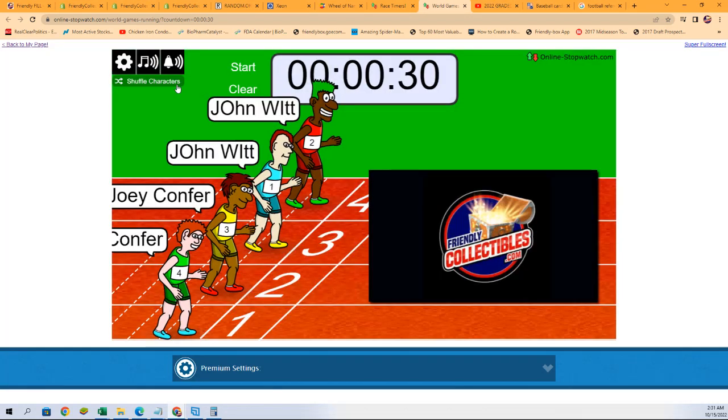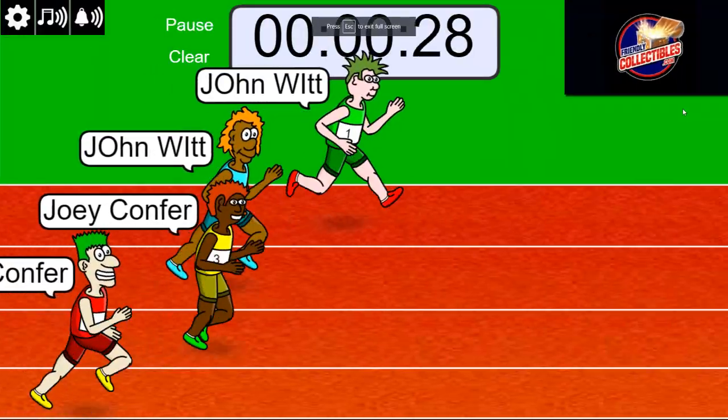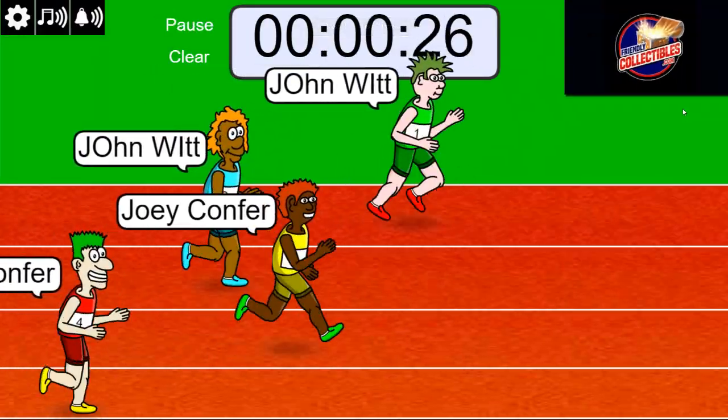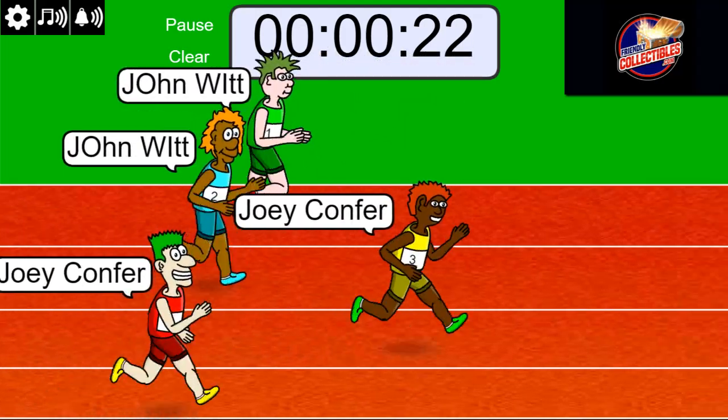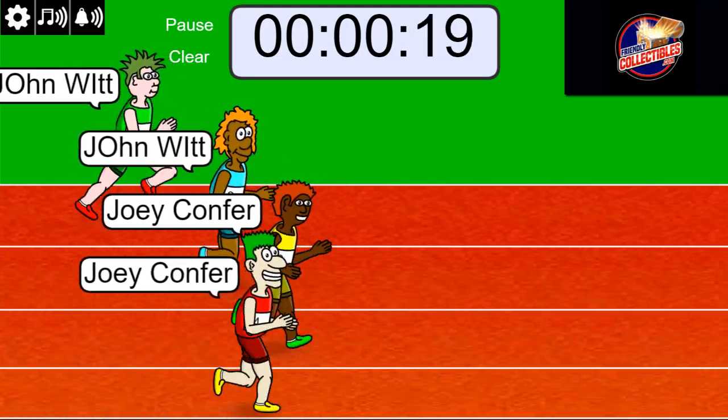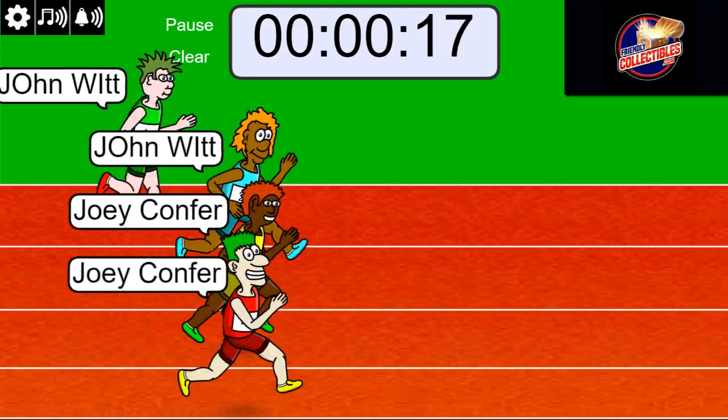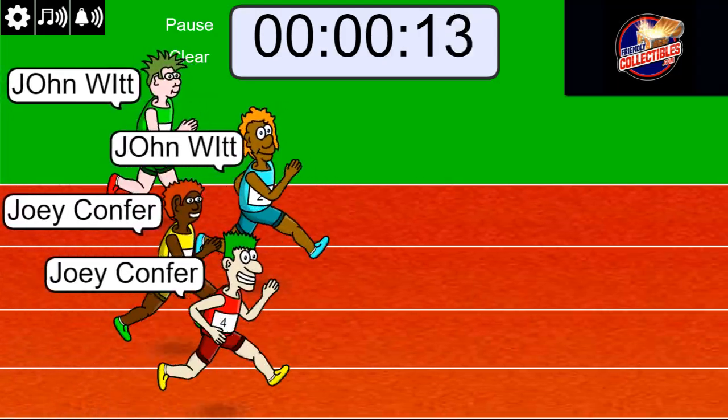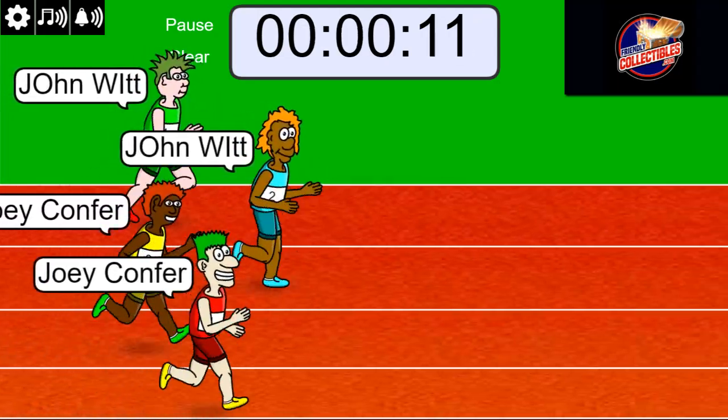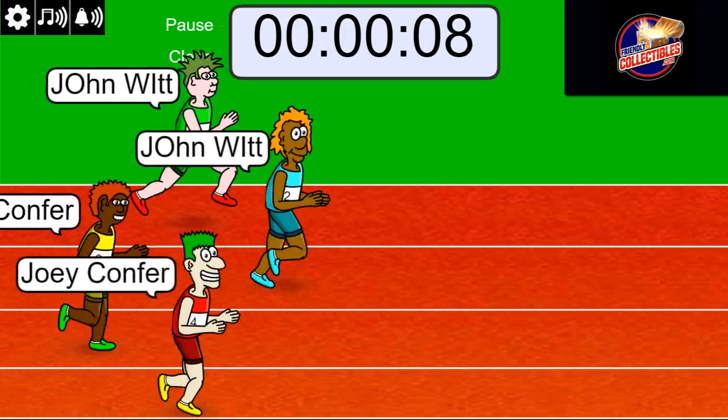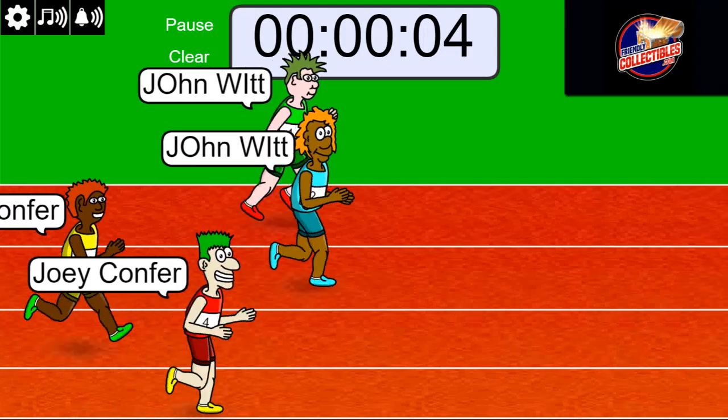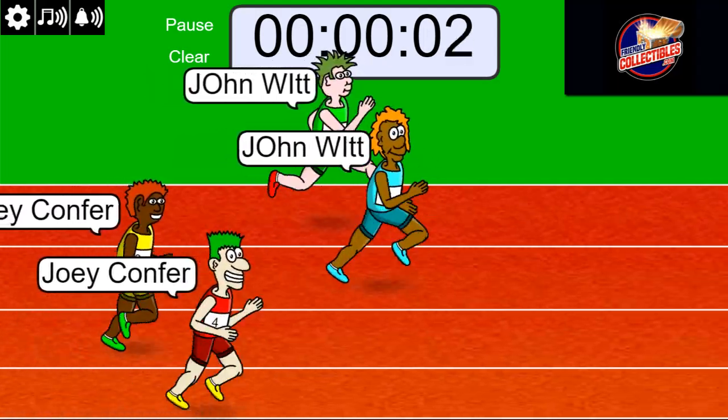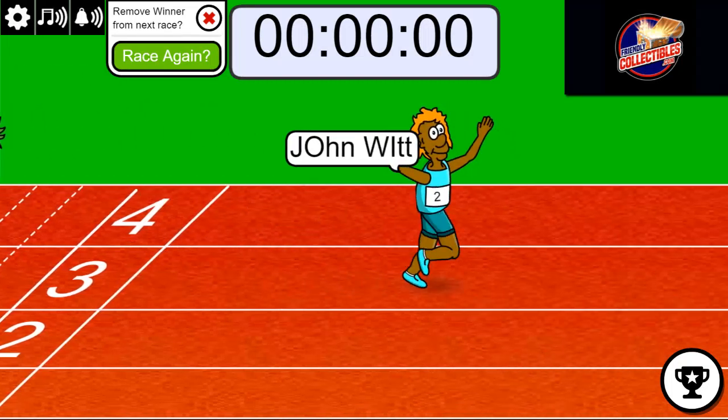Lucky number seven on your mark. Get set. Go. Oh, it's anybody's race. Joey C's in front right now. Looks like John might be in the lead. John's in the lead. Ten seconds left. Five seconds. Three, two, one. John W has got himself a victory here.